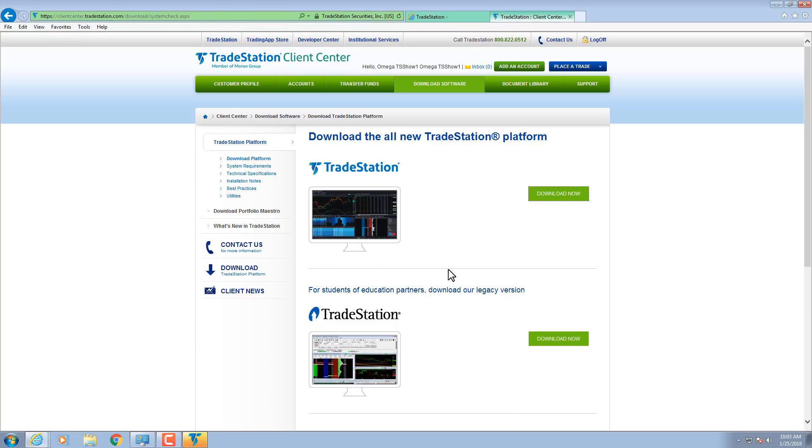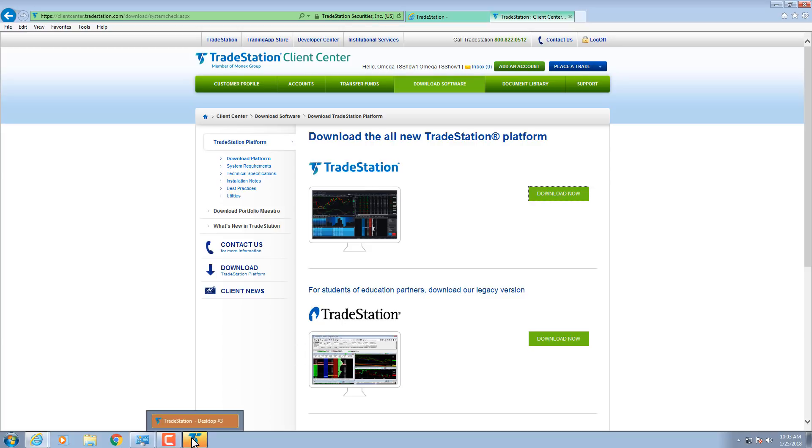The TradeStation Network login screen will either appear automatically or you can click the Tasks bar icon for TradeStation to log in. Enter your username and password and start trading.